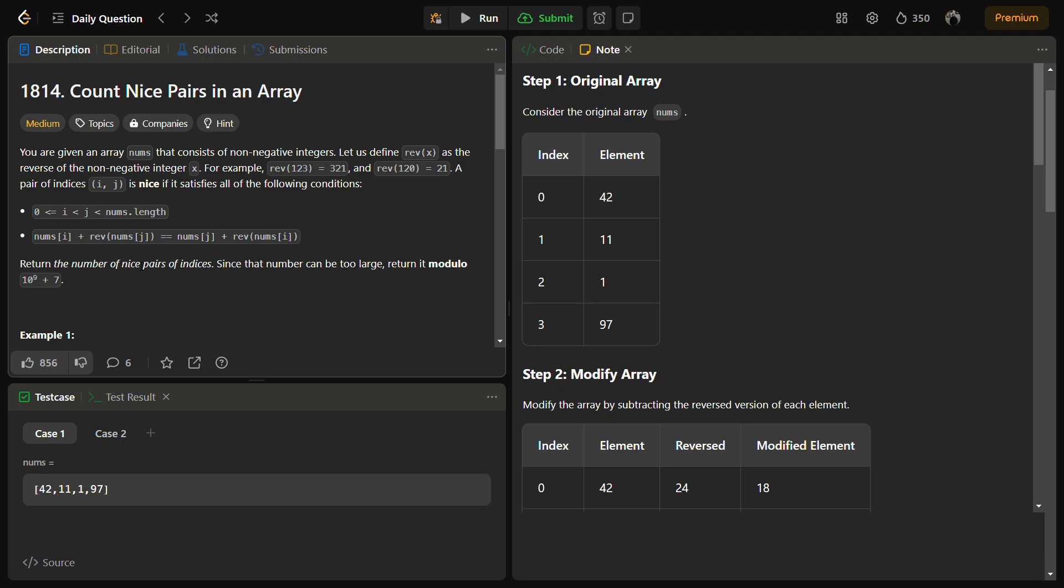Instead of dealing with the reverse of nums at two different indices i and j, we can focus on the difference between a number and its reverse version.